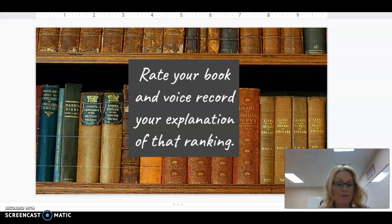Have fun with your book talk. I can't wait to see the books and hear about the books that you are reading or have read.